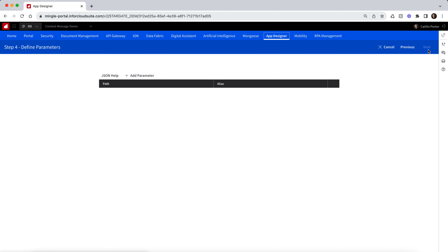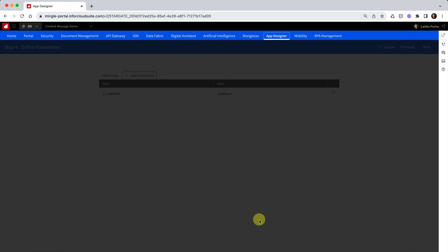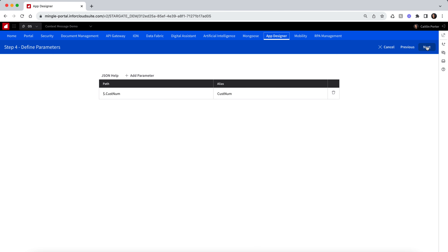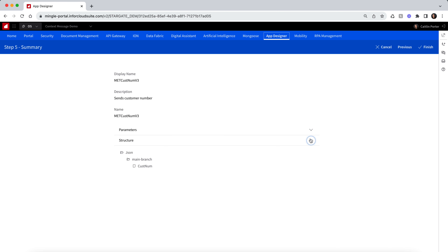In Step 4, you can define the parameters you want to include from the message object. Click the Add Parameter button, select the properties you want as parameters, and click Add. In Step 5, you can see a summary of your context message, as well as the parameters and structure of the message. Once you are satisfied, you can click Finish to create the message.